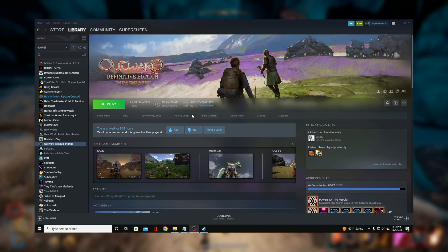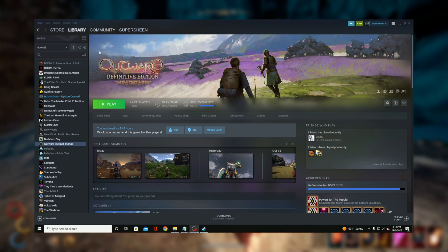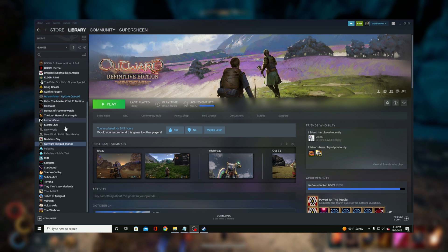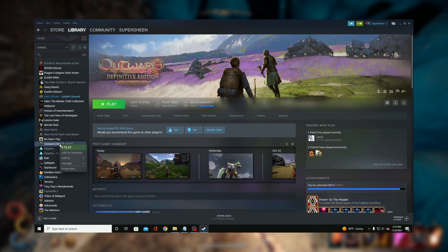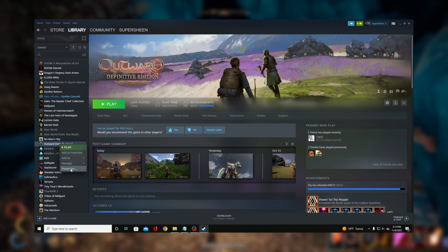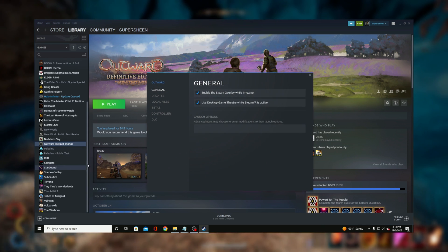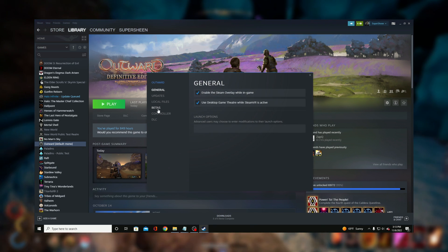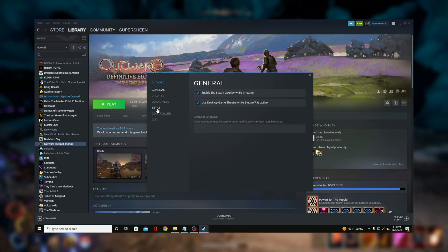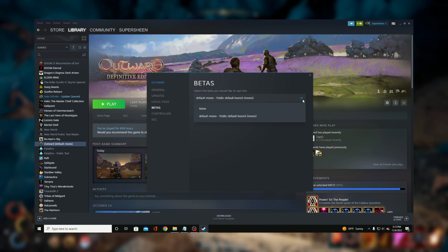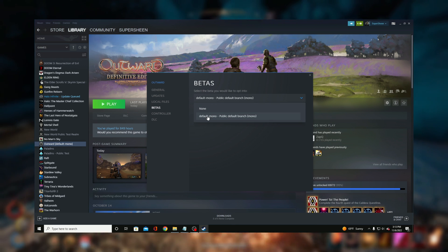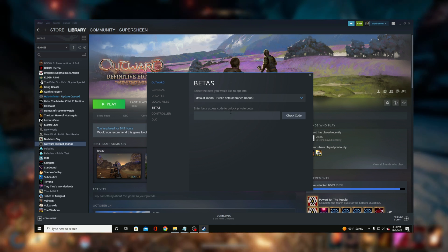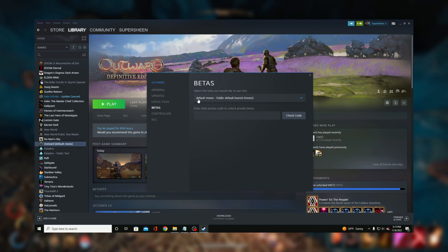In order to actually use these mods in game you will need to have outwards mono branch active. Again I'm on steam so I will show you there. Select outward from your vast collection of games. Right click and hit properties. Select betas and you can change the section that says none to default mono. Now your mods should work.